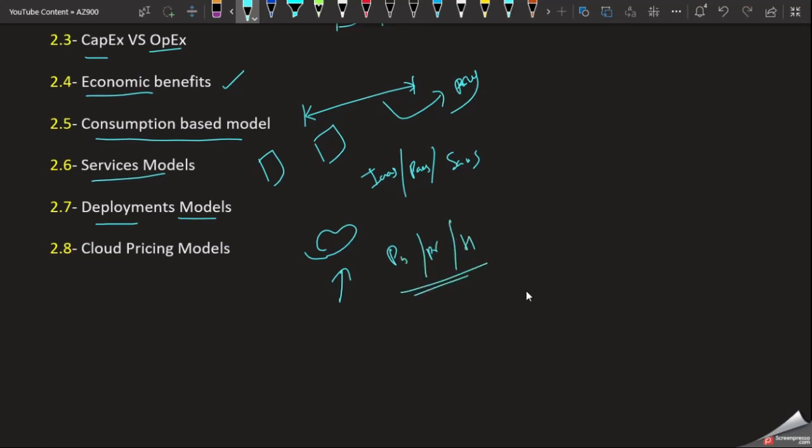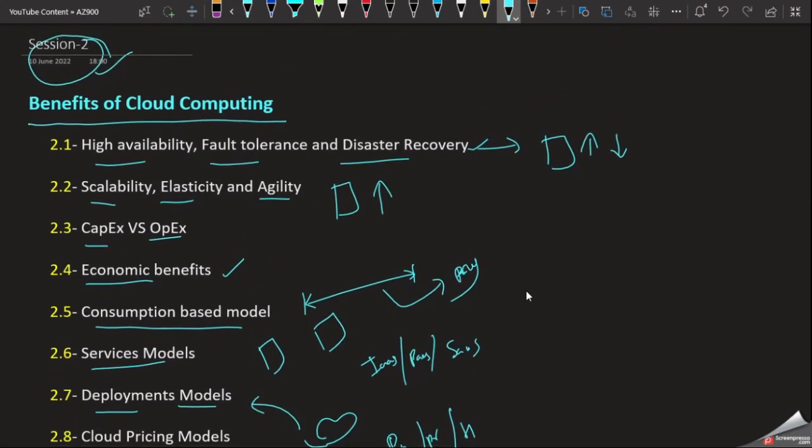Based on this, we will discuss that in this video. The last one is the cloud pricing model. That's about today's video. We will see each individual topic in subsequent videos. Thank you.